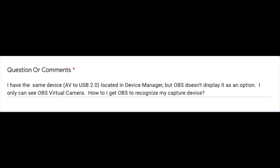Our first question is from Ed, and he has a question about why OBS is not seeing his capture device. He has the same device, AV to USB 2.0, located in Device Manager, but OBS doesn't display it as an option. He can only see OBS virtual camera. How do you get OBS to recognize the capture device?